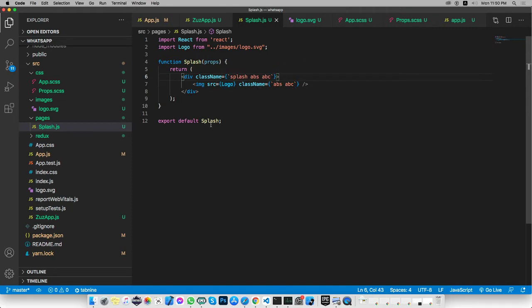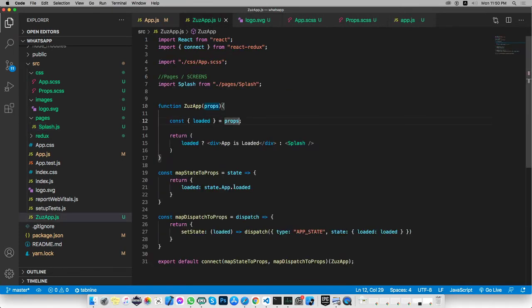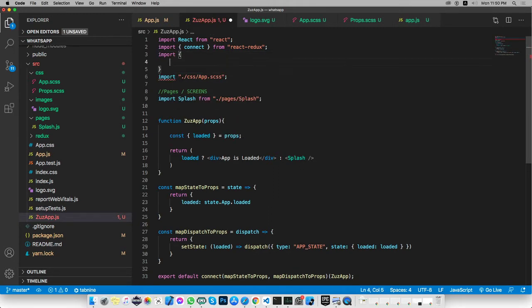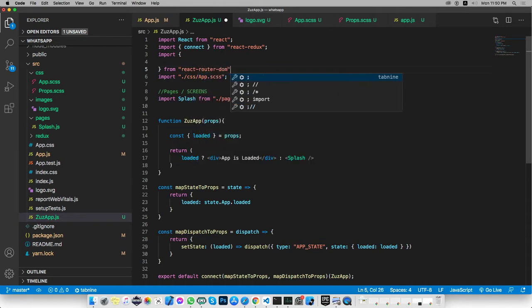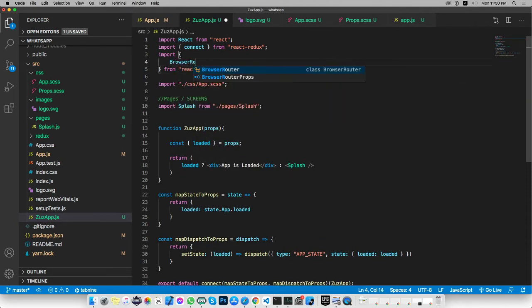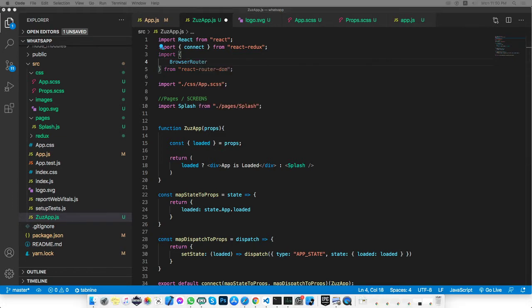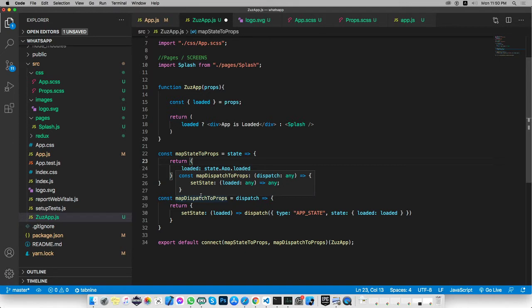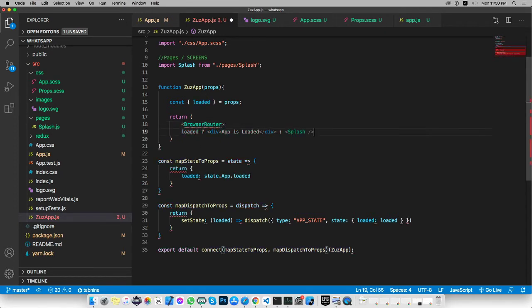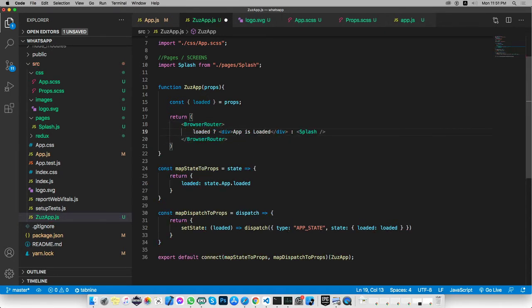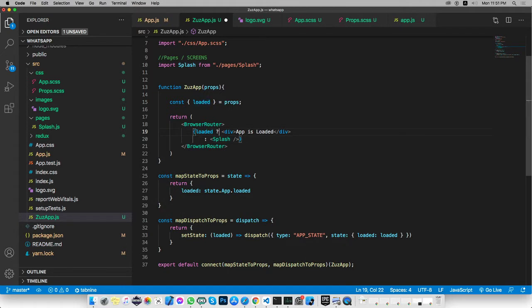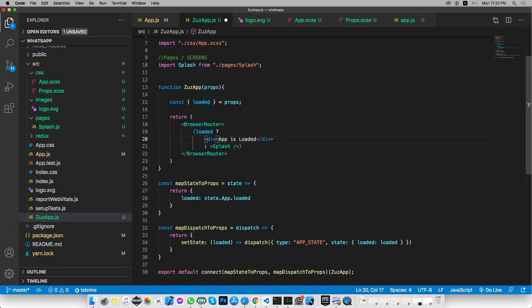Let's go back inside the App and we need to import a couple of things from react-router-dom. The first thing is BrowserRouter. We need to go inside the return statement of our main render and wrap it with BrowserRouter. Inside the BrowserRouter we will use the same Splash component.